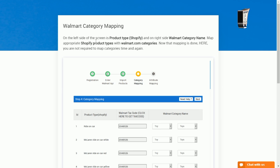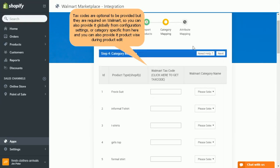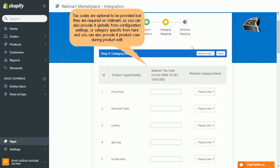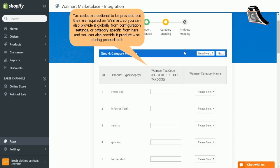Tax code may be provided in three ways. First, either by defining them globally from configuration settings. Second, by defining them category wise. And third, by individually for each product. So you may choose whatever suits you best.